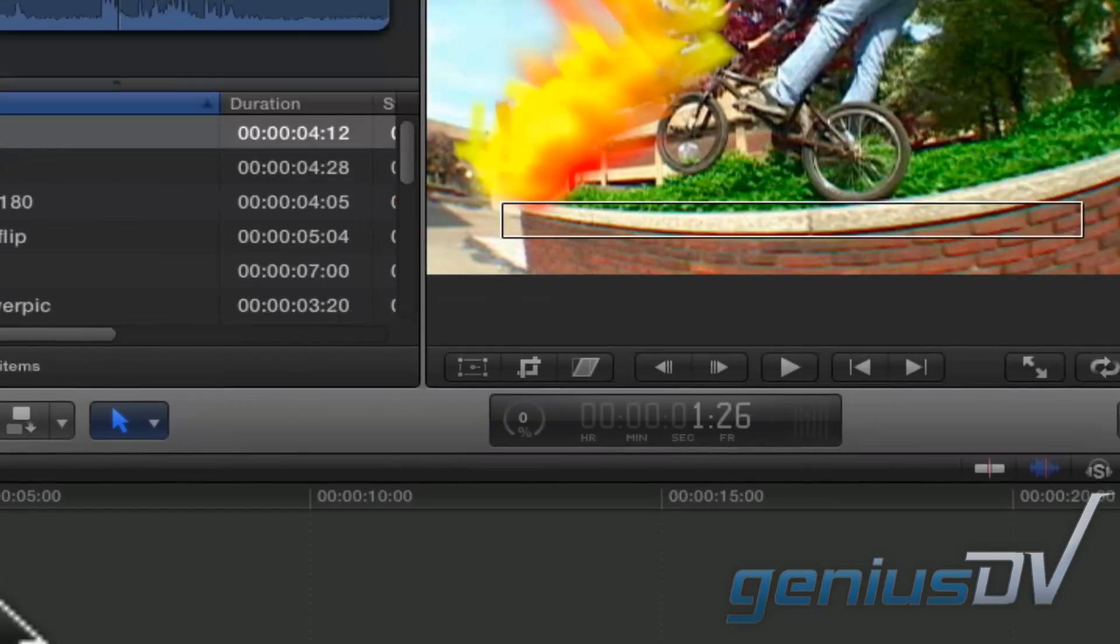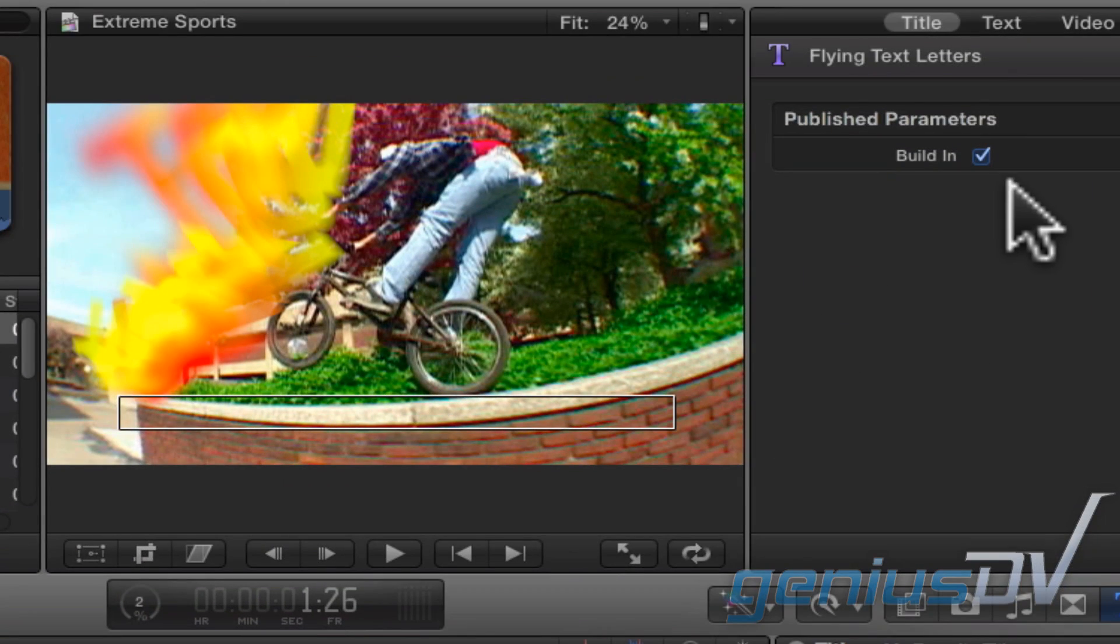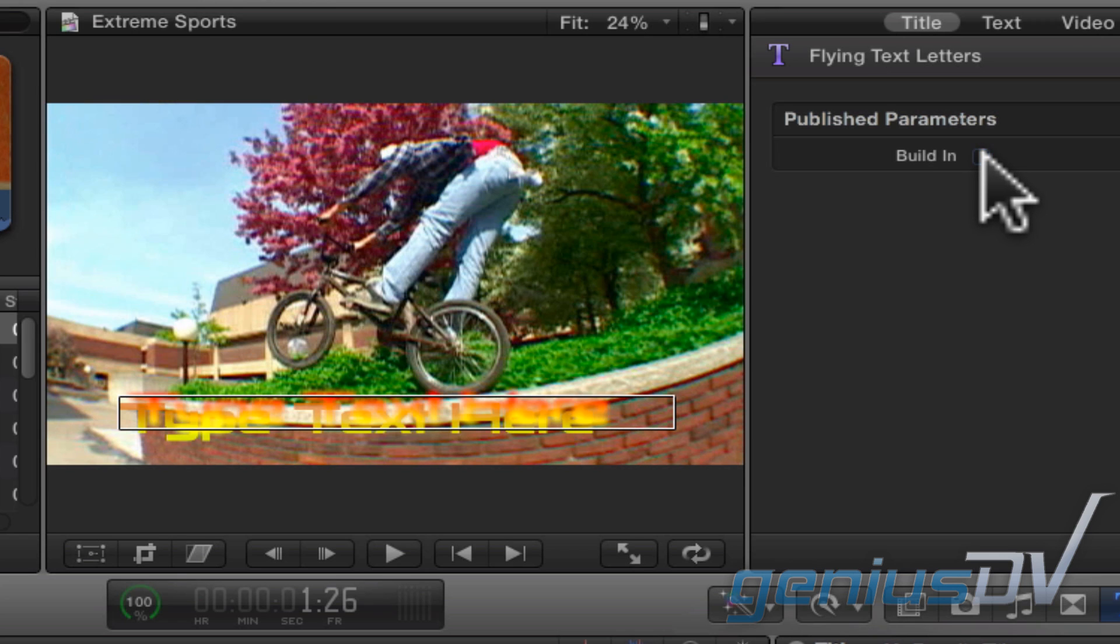As a quick side note, since I saved the title template with Build In as optional, you can see I now have the option to turn it off within the inspector window.